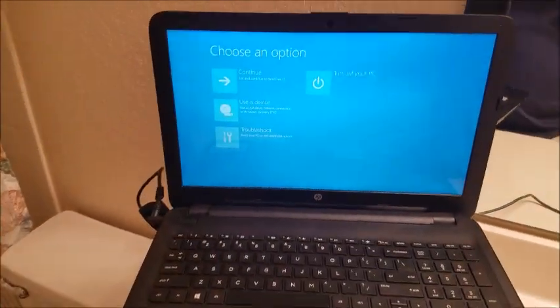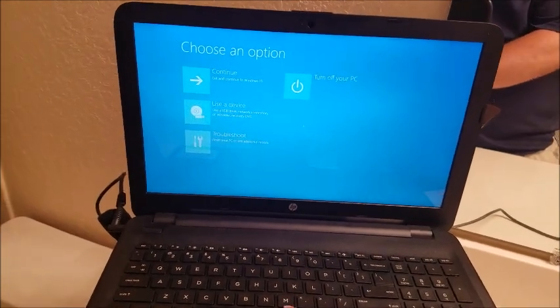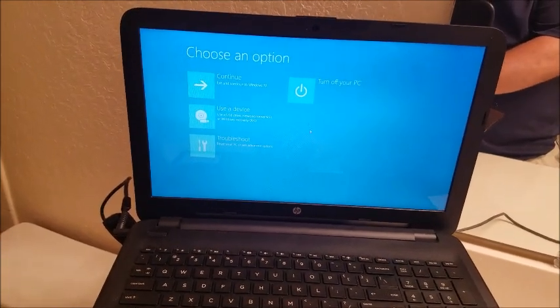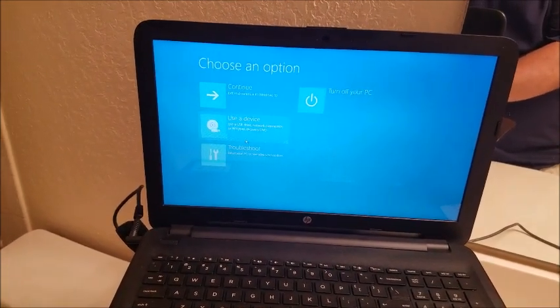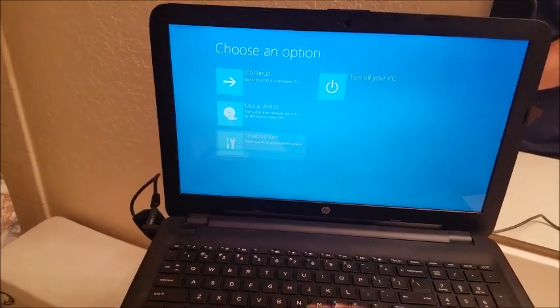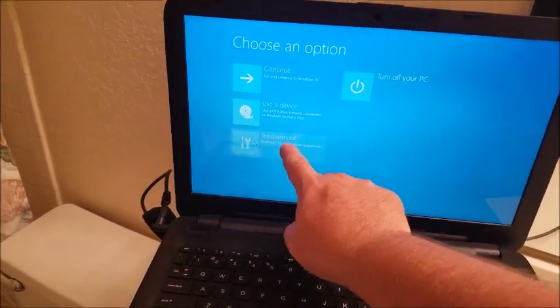Okay and from here what you want to do is you're going to go to troubleshoot right here.